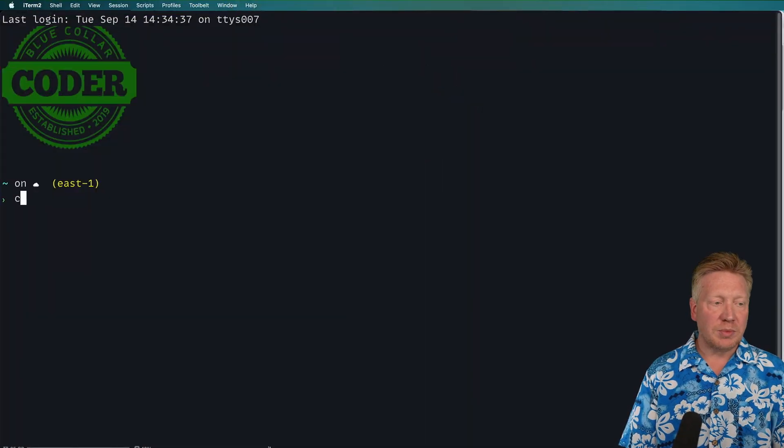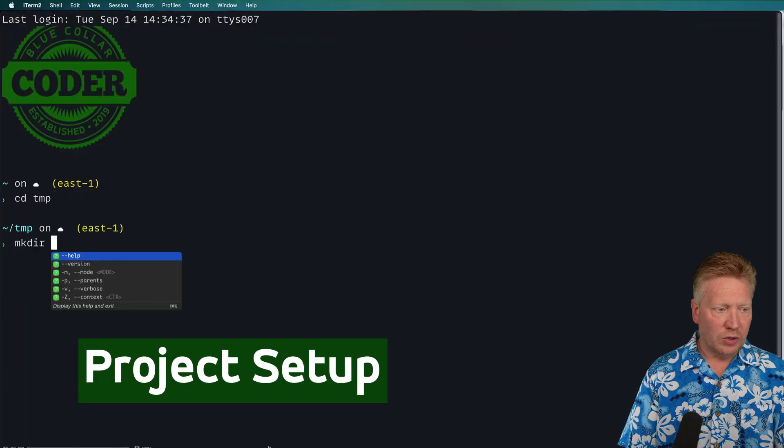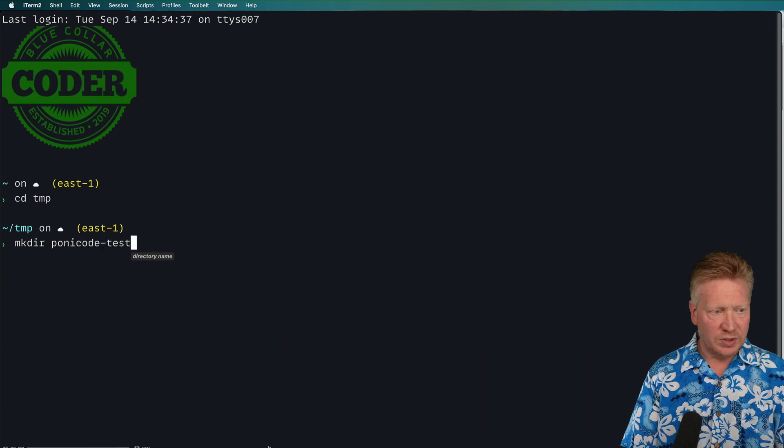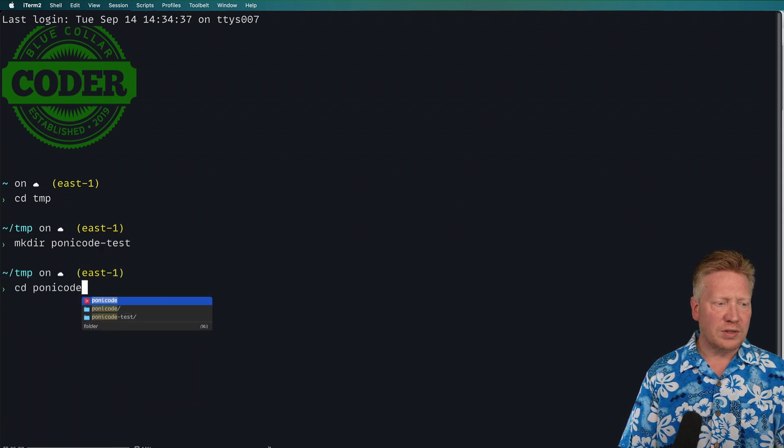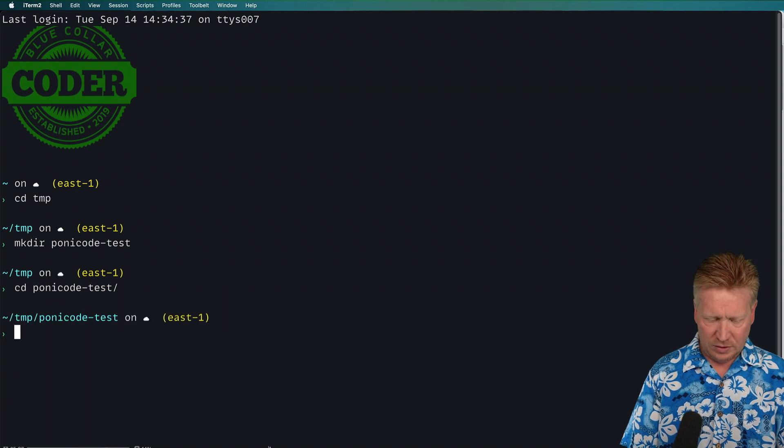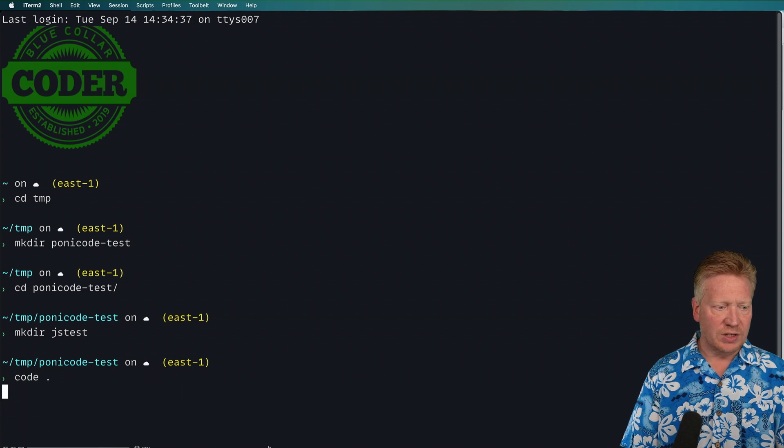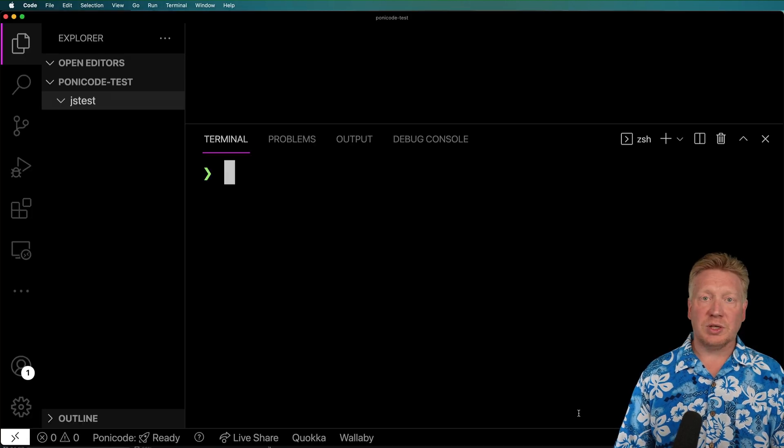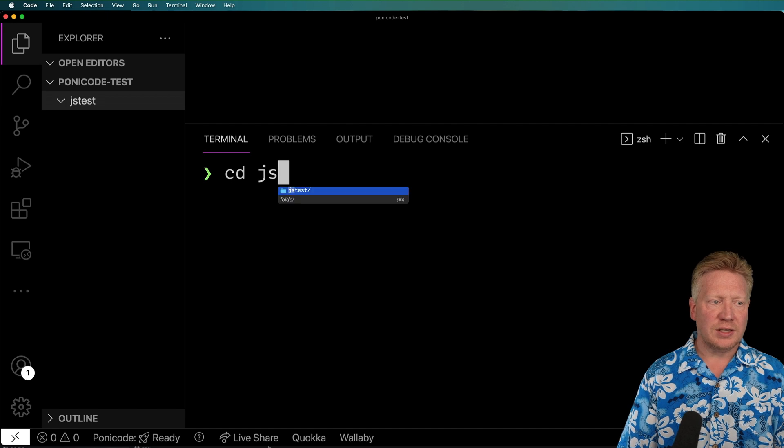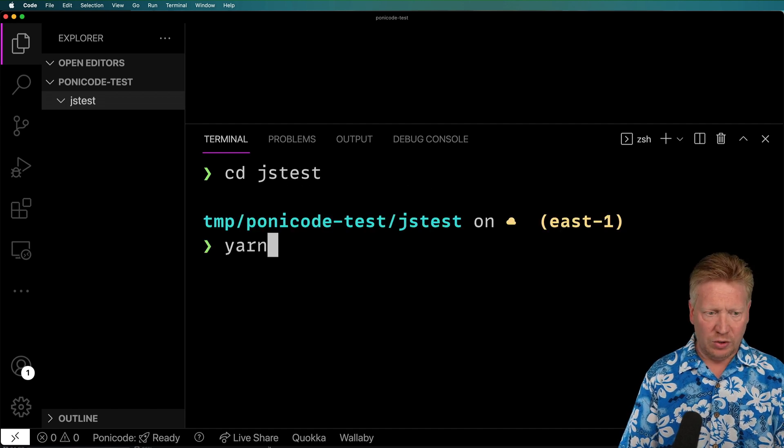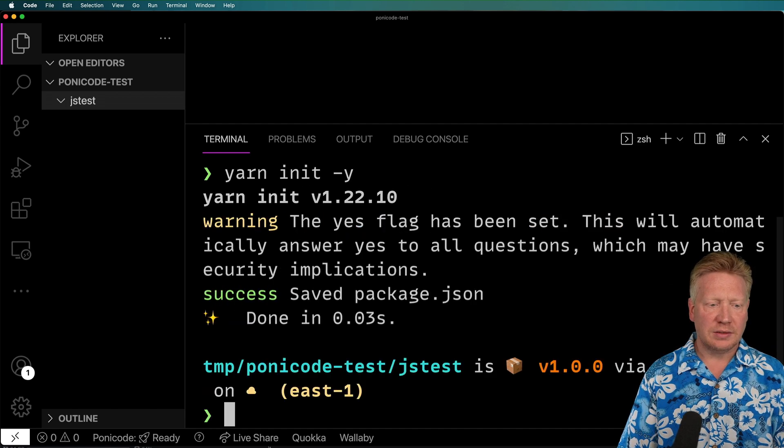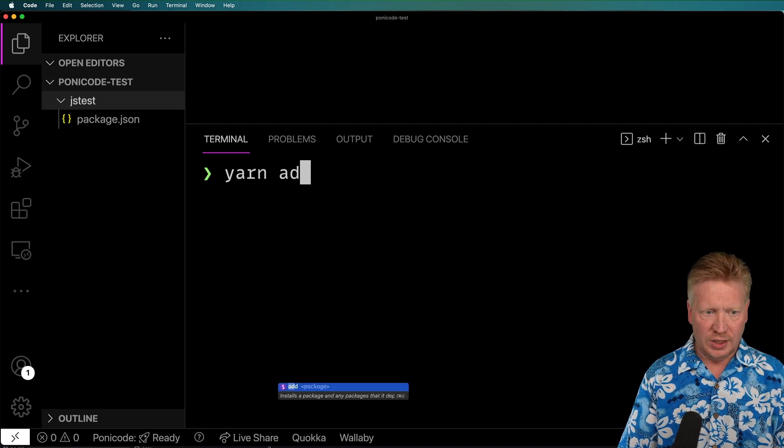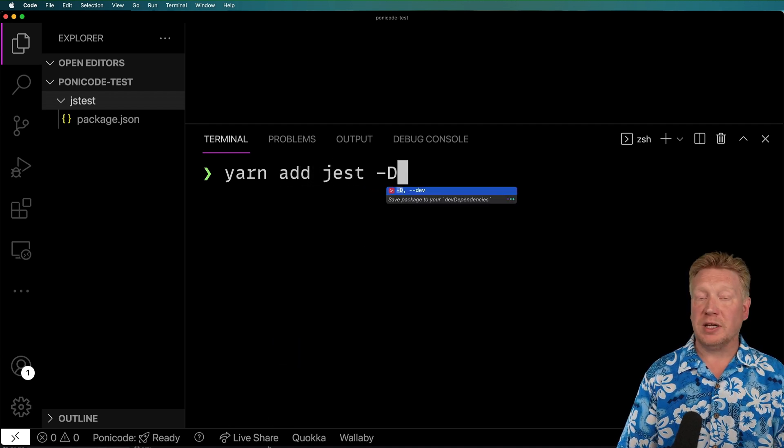Okay, so I'm going to go into my temp directory, and I'm going to create a PonyCode test directory. And we're going to start off with some JS in there. So I'm going to make a JS test directory, and I'll bring up VS Code. The first thing I'm going to do is bring up that terminal, and then I'm going to go into JS test. And from there, I'm going to do a yarn init -y. And after that, I'm going to add Jest as a development dependency.